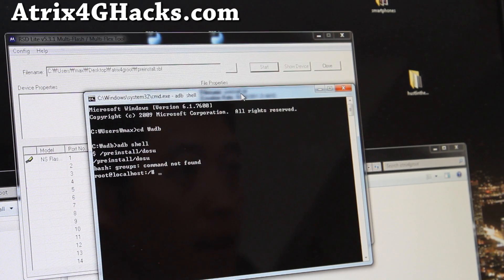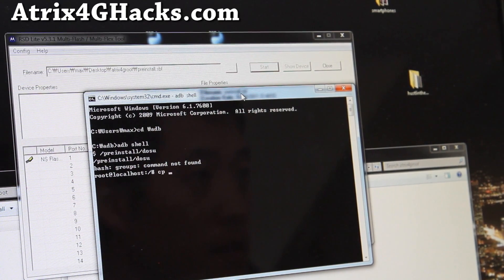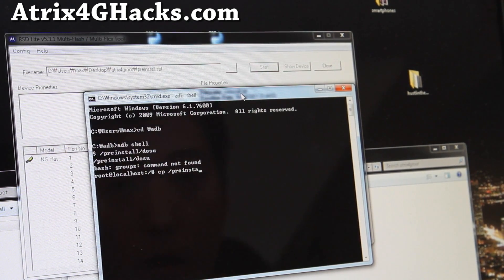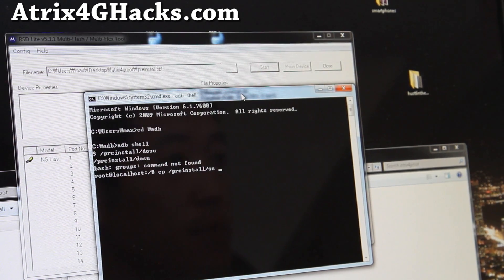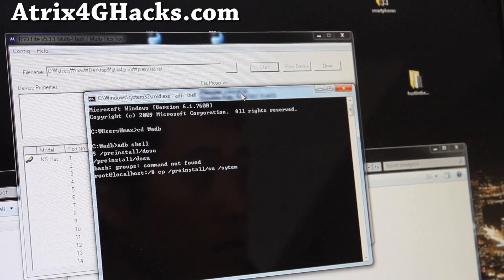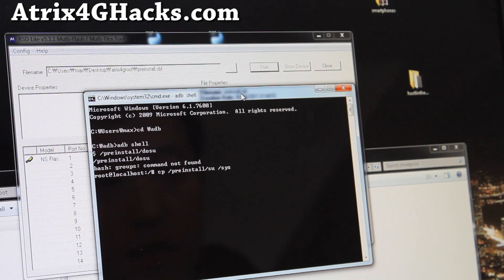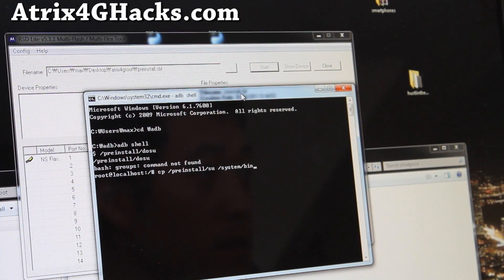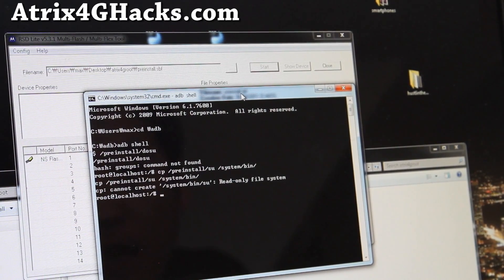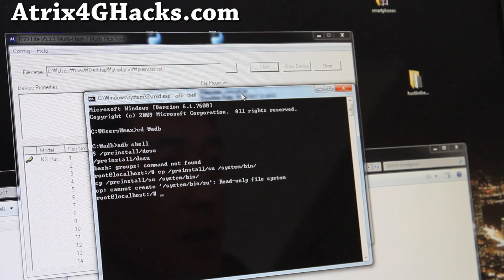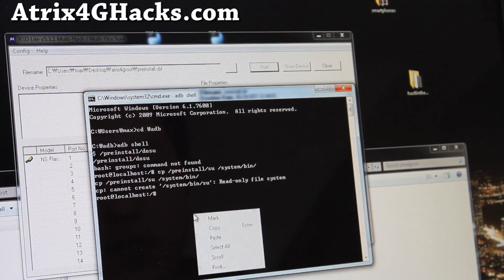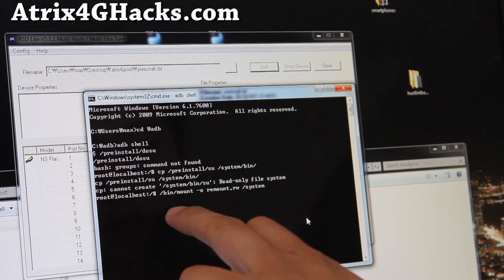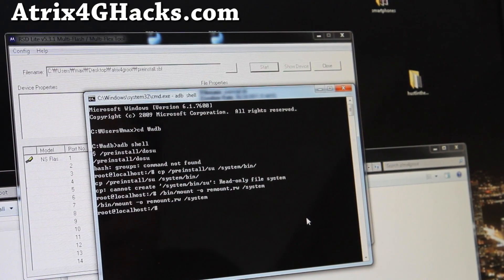And then you'll type cp /preinstall/SU space /system, oops, system/bin/. Like that. Oh sorry, my bad. Actually, what you're going to type is this. Just copy and paste it. /bin mount. Do that.